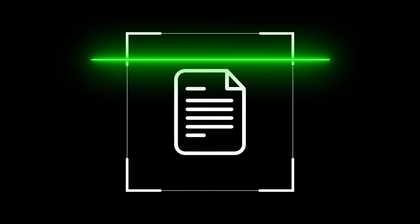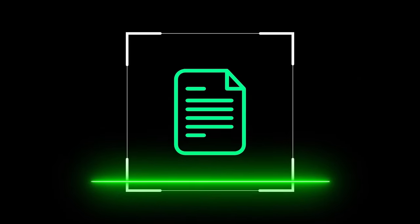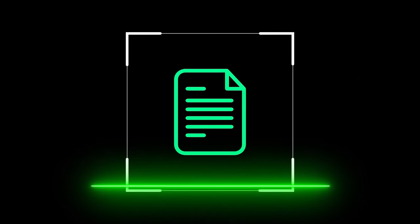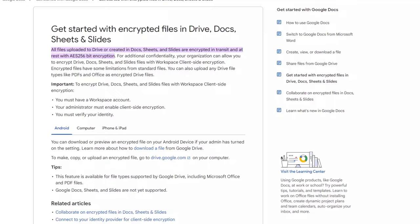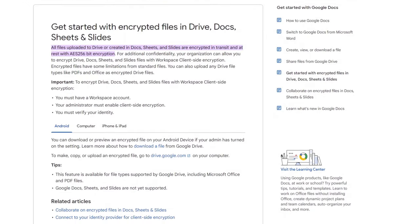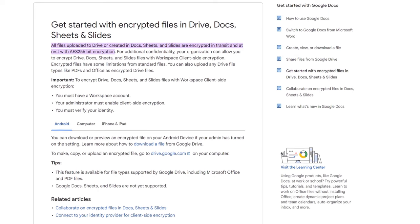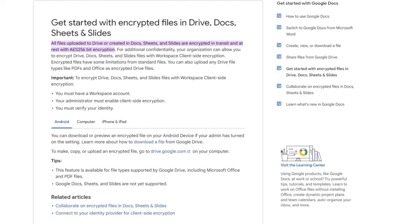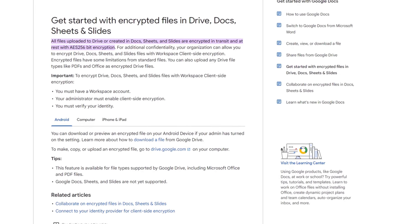Google also scans your files for viruses, spam, and illegal content. This means that Google can access and analyze your files and potentially share them with third parties.